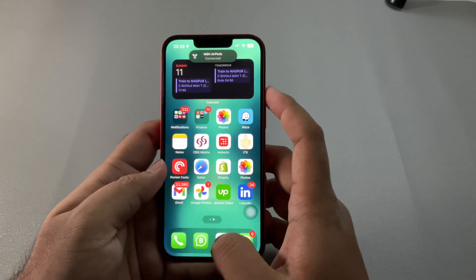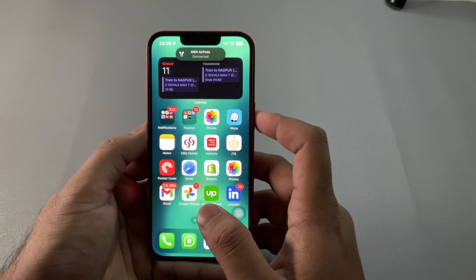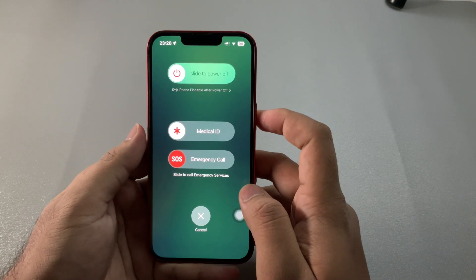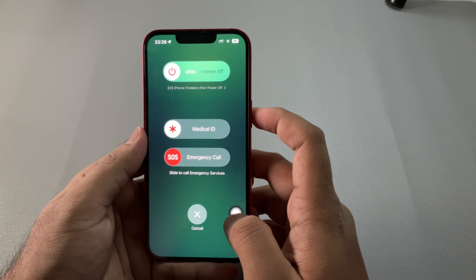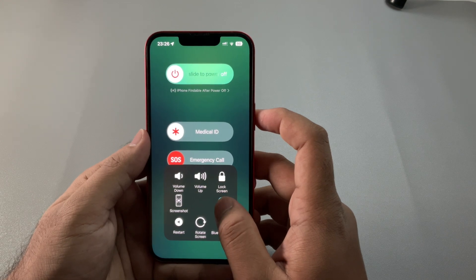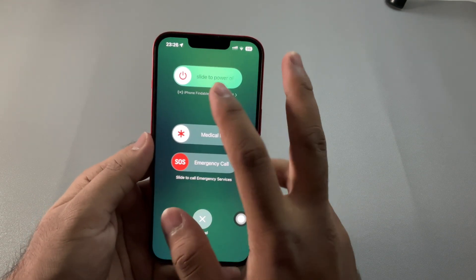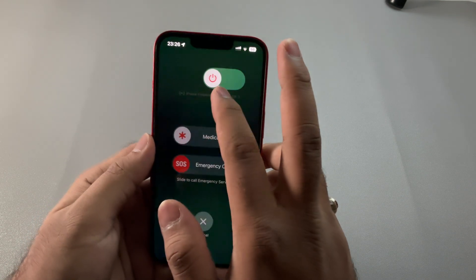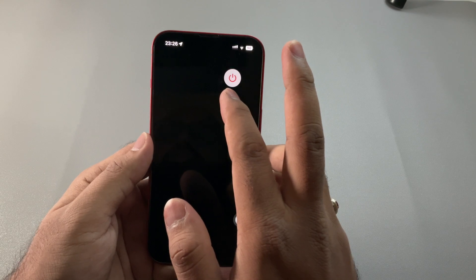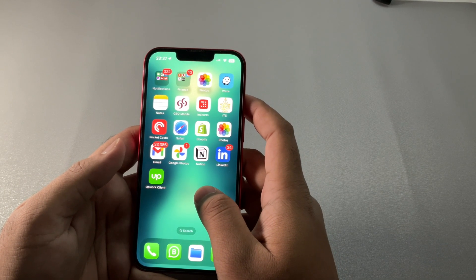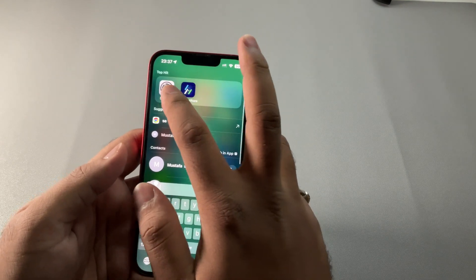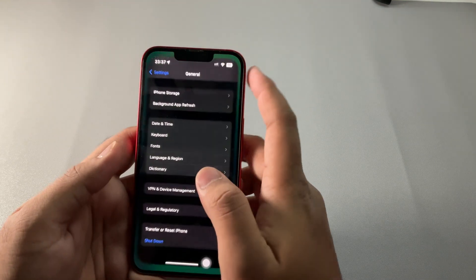Next, you might want to reset the RAM. Earlier you could simply hold the power button and volume down key, then hold the home button to reset the RAM, but for some reason that does not work with iOS 17. So instead, restart your iPhone once a week to reset its RAM.